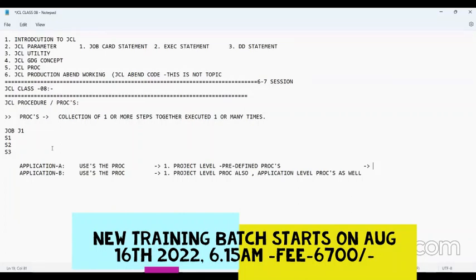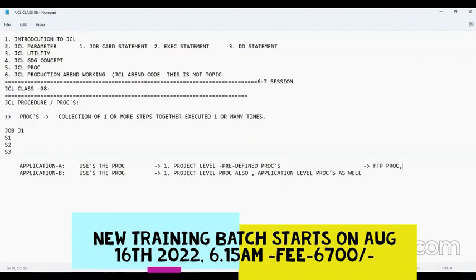In the project, every developer has to use certain programs in the same way. Instead of telling each developer to code it the same way, I myself will code a proc and ask all developers to use it. For example, the FTP proc — FTP is File Transfer Protocol, which is a standard method of sending data from the mainframe to outside, like share drives or some other location.